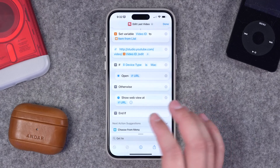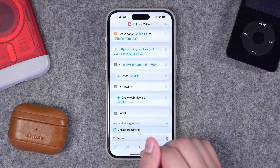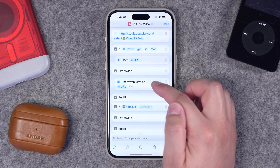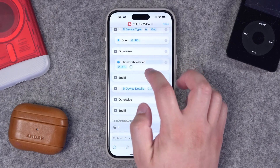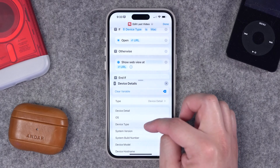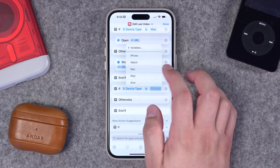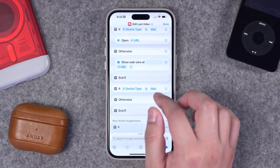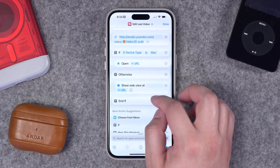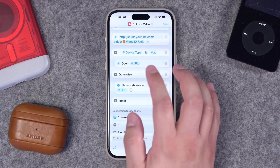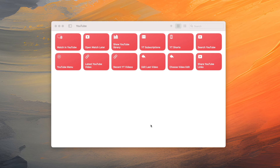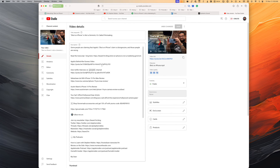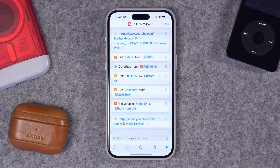Then I have an if statement, because depending on your device it will either open in Safari or in a web view right on your device. To add this if statement, you can search for the If action — it's under Scripting. I'll tap the input field, choose Device Details, tap that again, choose Device Type, and then choose which device: Mac, iPhone, or iPad. So that's how you create an if statement with device type. This way you can run the shortcut on both your Mac and your iPhone and iPad. Inside that if statement, if it's a Mac, I have Open URL to open a Safari web browser directly to this video's edit page. Otherwise, it's going to show a web view on my iPad or iPhone. Jumping over to my Mac, if I run this Edit Last Video shortcut, it opens a new Safari tab directly to my last video already on the edit screen. And if you run that on your iPad or iPhone, you'll get a web view.